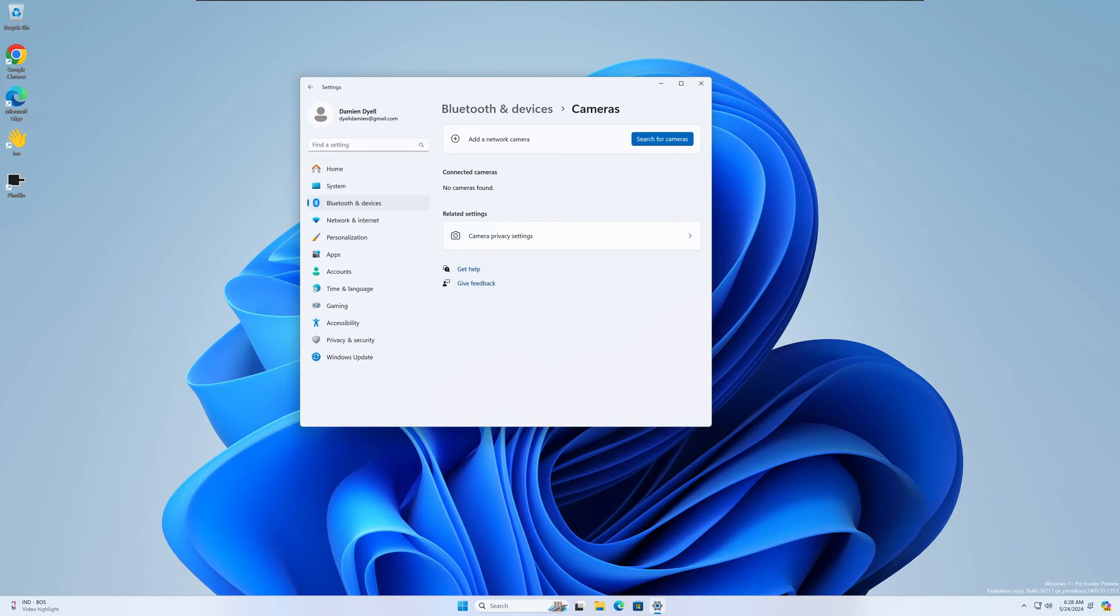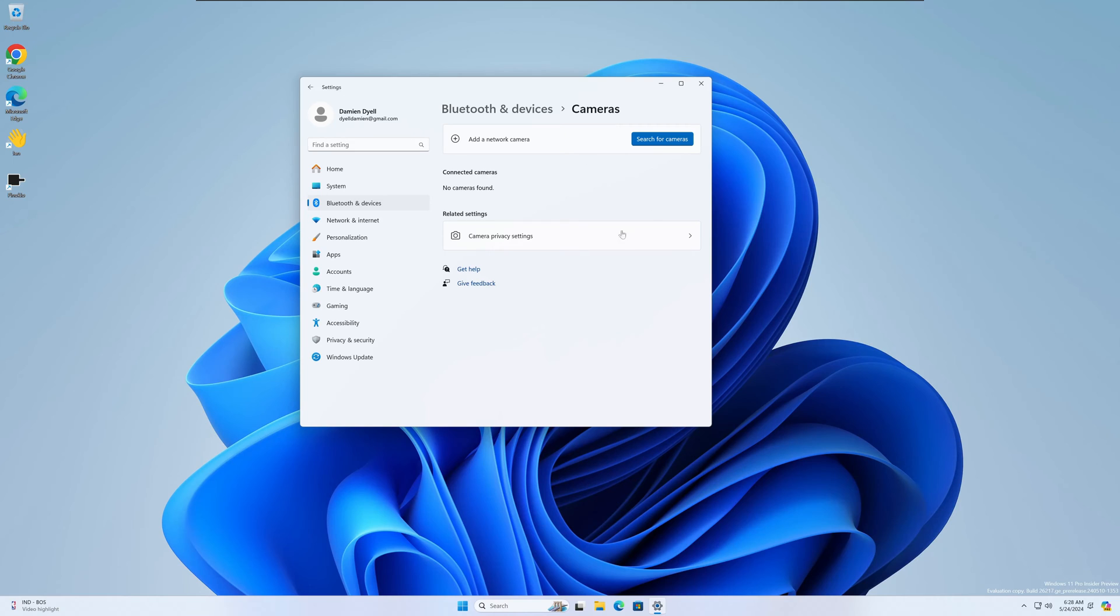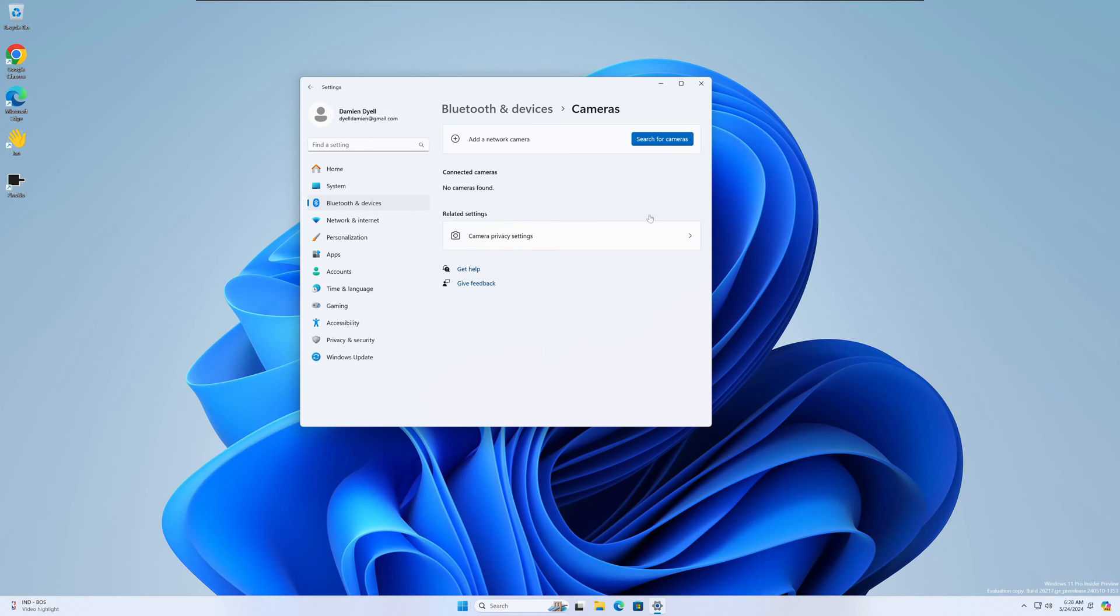Okay, next up we have a couple of fixes under the settings menu here. The first one: they fixed an issue where after using the disable button for a camera under Settings, Bluetooth and Devices, Cameras, the enable button wouldn't work. So I don't have a camera hooked up right now, but if you were to hit disable on the previous build, the enable button wouldn't work. So they went ahead and fixed that, and again, if you had a camera hooked up, this is where you'd see that.